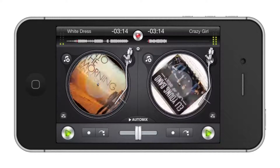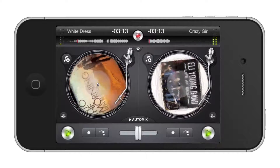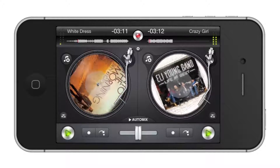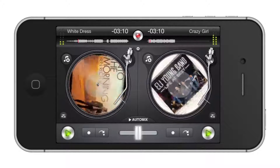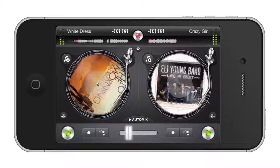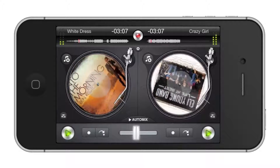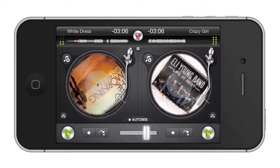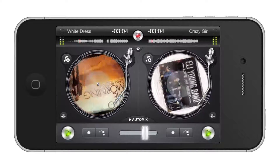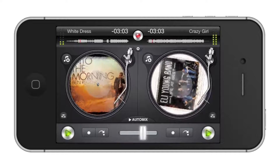Now let's crossfade. Crossfade between the two songs being played by moving the horizontal fader either left or right. You can create some great mixes by experimenting with how much you move the fader.